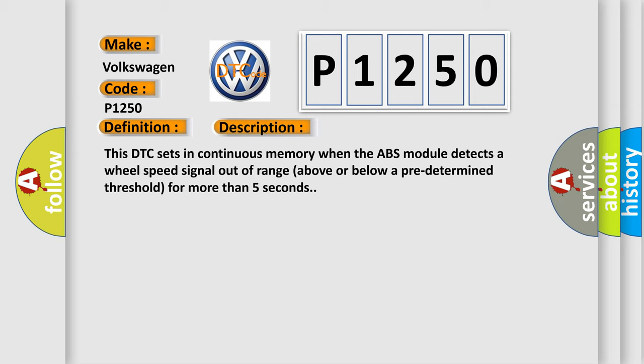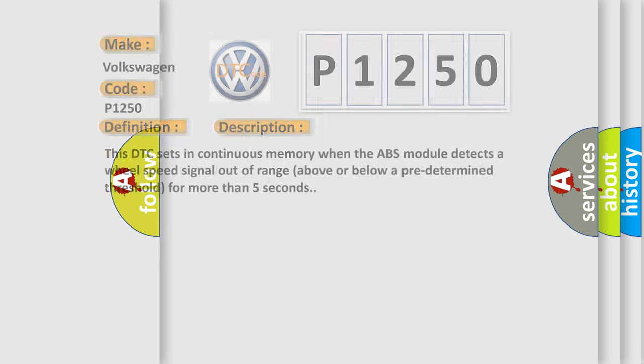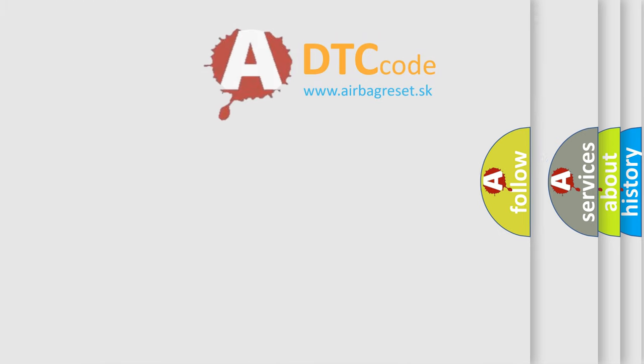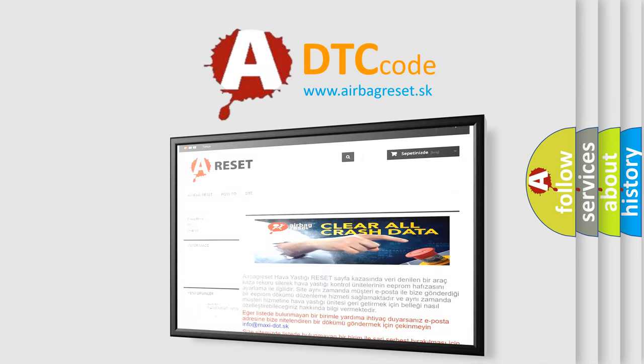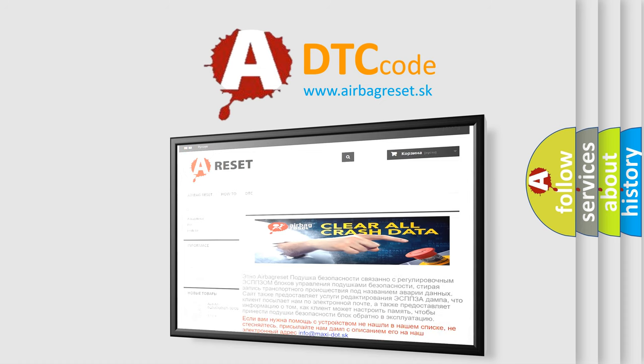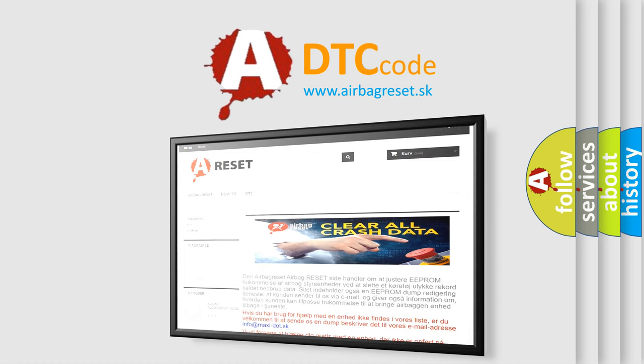The airbag reset website aims to provide information in 52 languages. Thank you for your attention and stay tuned for the next video.